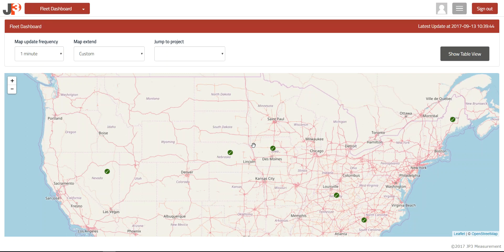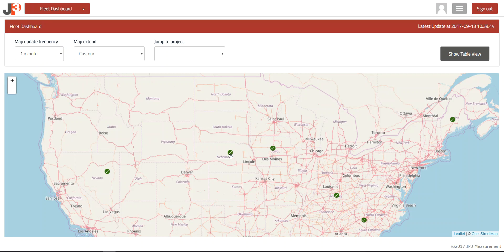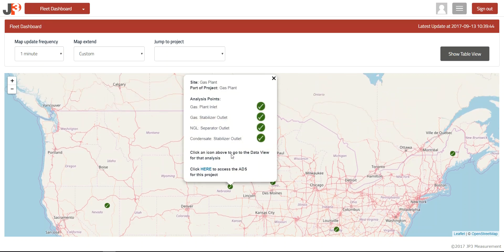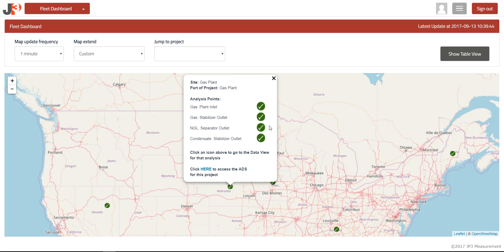In this map selection, you can see there are six sites which are designated by the green circles with checkbox. By left-clicking on any one of these pop-up windows, you will see the name of the site, the project name, and a list of the analysis points available for that system. Another left-click on any one of these read points will take you directly to the Data View screen for that read point.